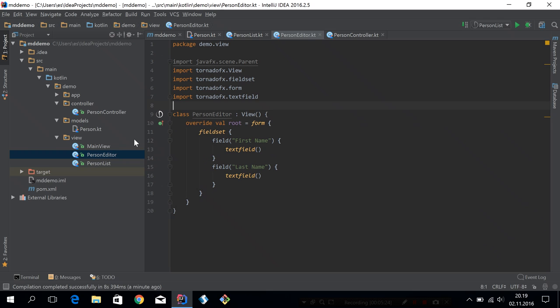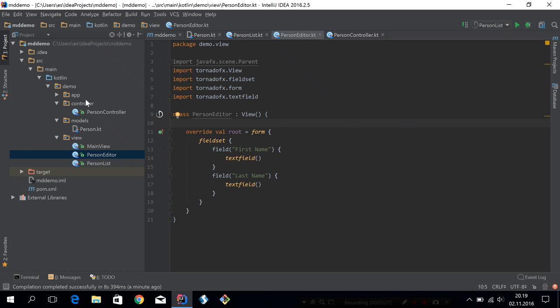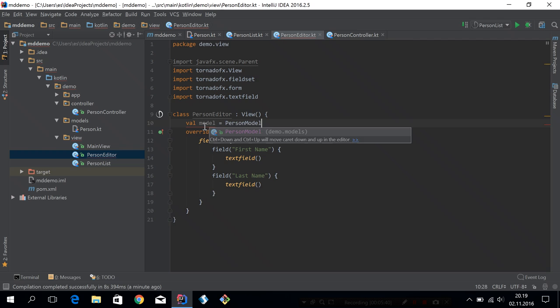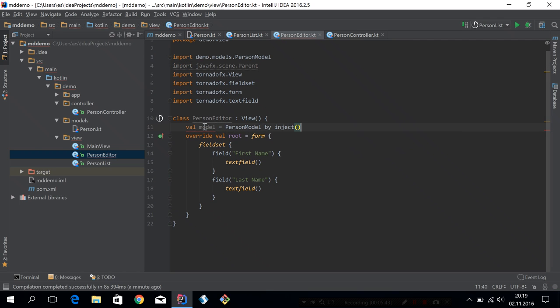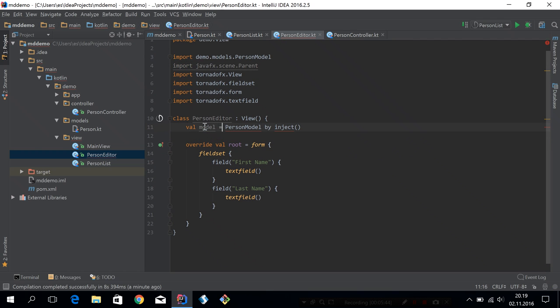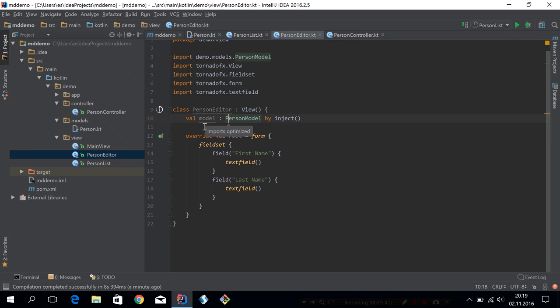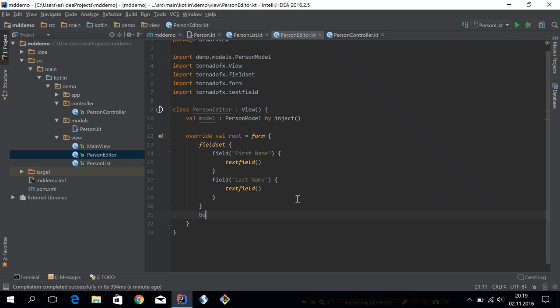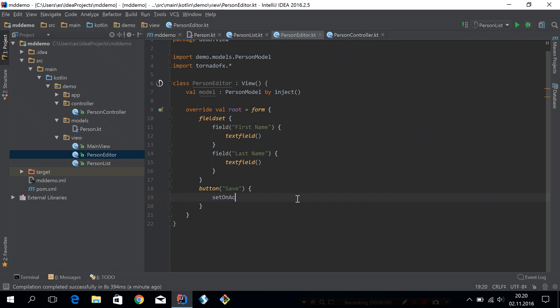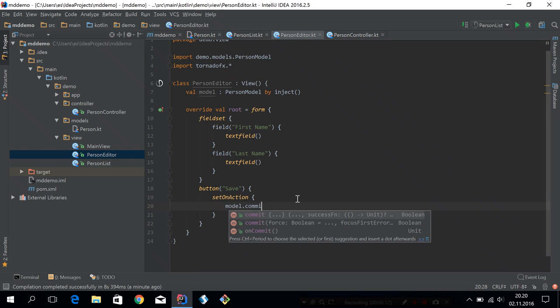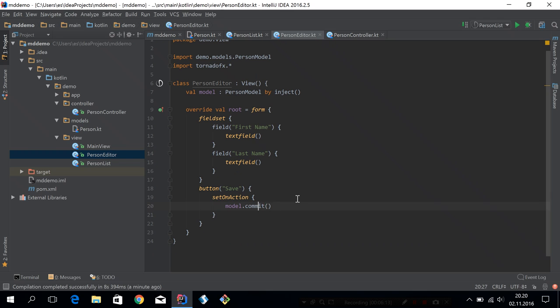Now we need to get hold of a model somehow. We already created the person model. And instead of just instantiating it like we used to do, we will actually inject it this time, because that's now possible. So let's say the model is a person model by inject. Now this person model will actually be a global person model right now. So if you inject it in different classes, you will get the same instance. That might be fine for some use cases and others not. We'll look more at that in a minute. Let's just add a save button here also and commit the model on save. We don't bother with any kind of input validation for this demo.